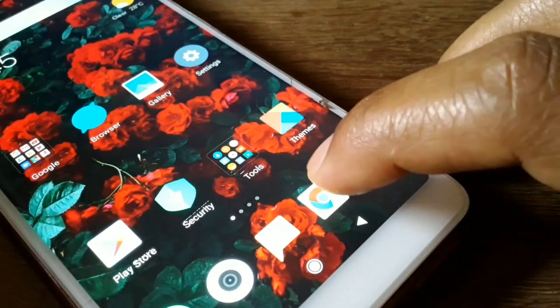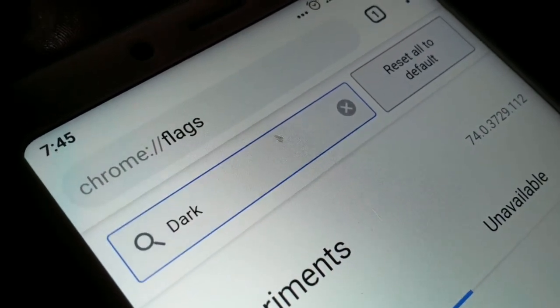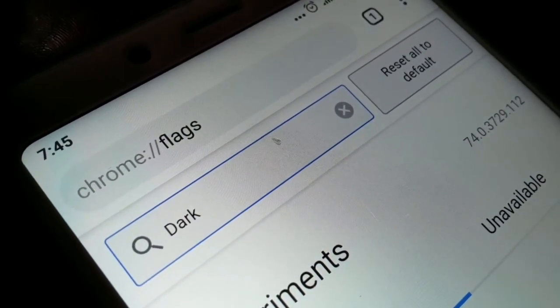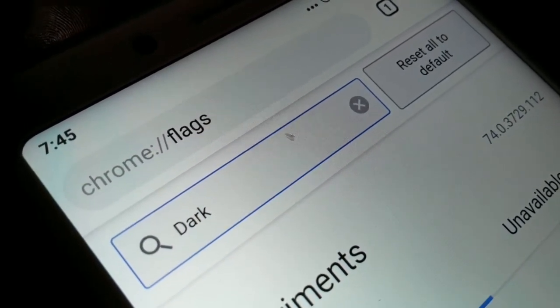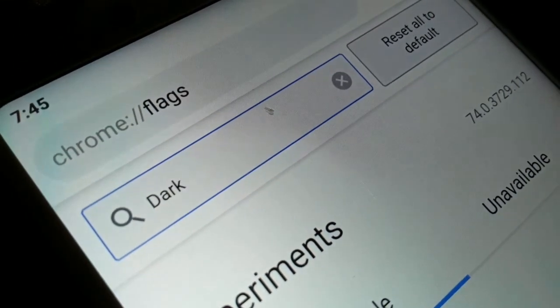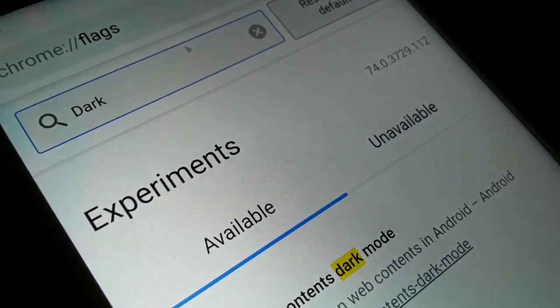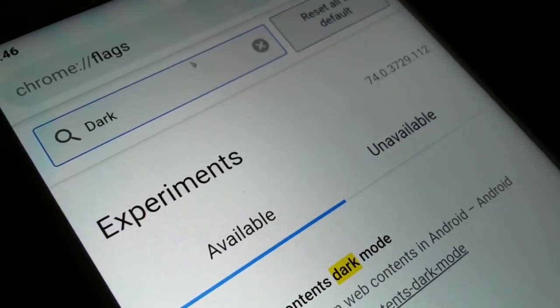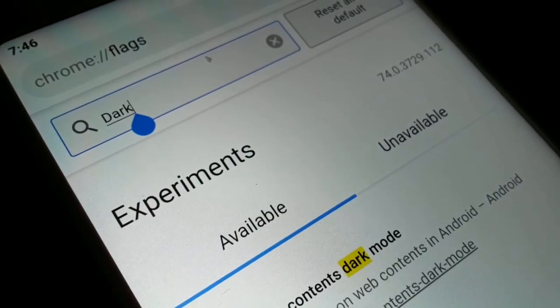Make sure you have Chrome on your device — you definitely have it. Launch Chrome, and as soon as you do, go to the URL section at the top and type the path: chrome://flags. Make sure to type it correctly without any mistakes.